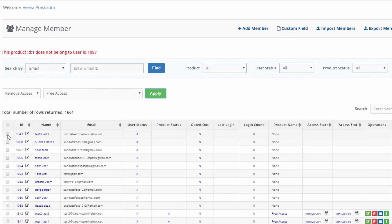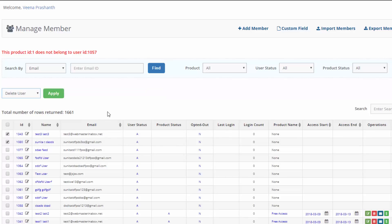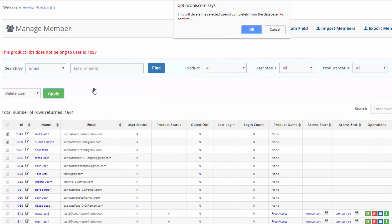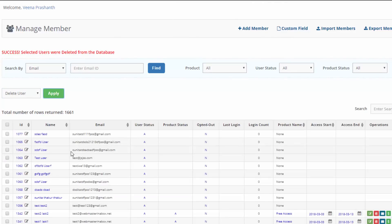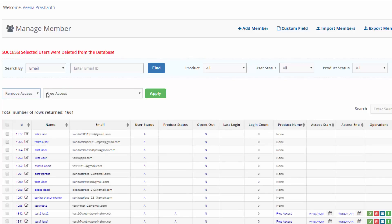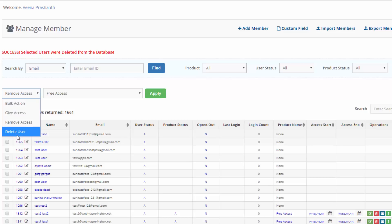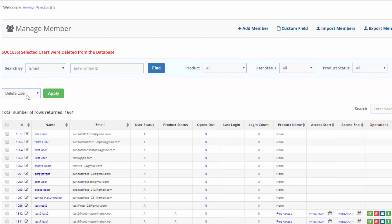If you want to completely delete a specific user or a bunch of users, just select those users, click on Delete, and then Apply — and the users will be completely deleted from the database. When you do a Remove, it's not going to completely delete the user; it just removes their access to that specific product. If the user has access to other products, those will still be there. If you want to completely delete a user, select the Delete User option — and once deleted, you will not be able to recover that user.